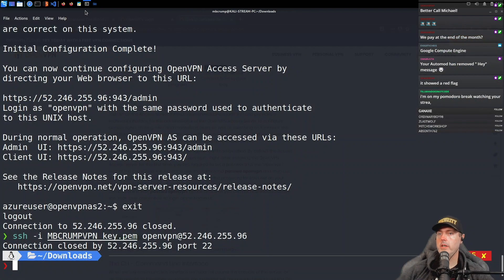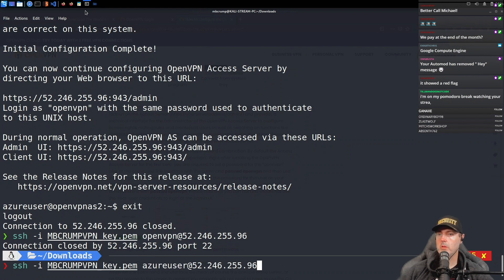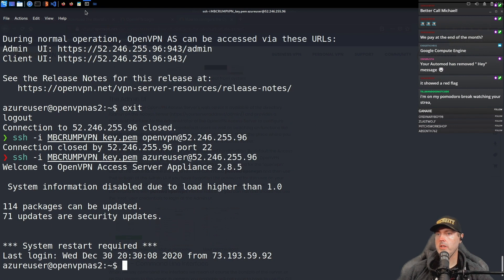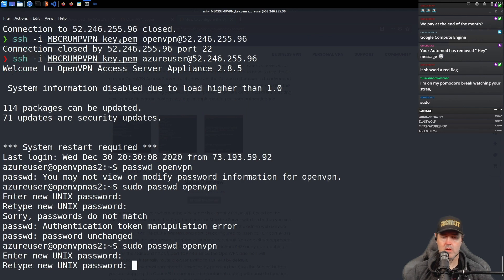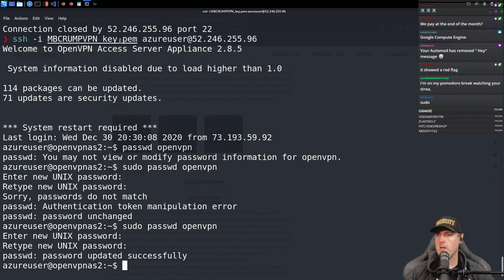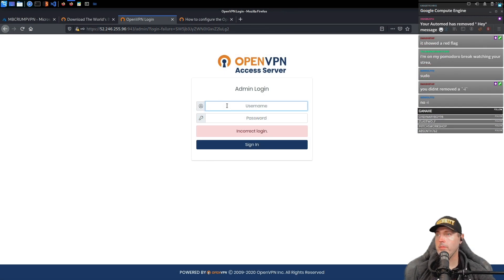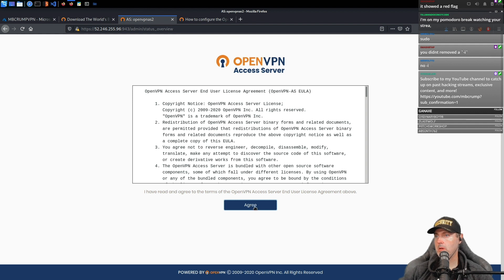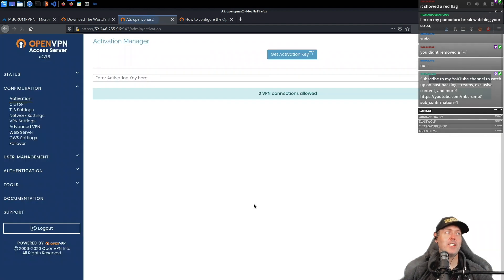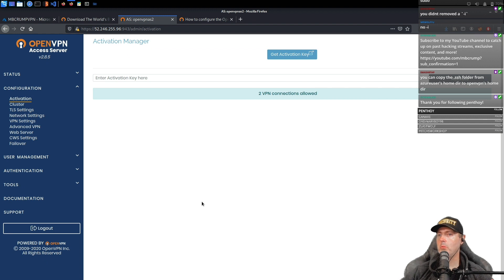Let's swing back over to our Downloads folder and connect again with the Azure user. Let's run it again with sudo. We now have a password for OpenVPN. Let's try it — exit out, go to OpenVPN, and punch in the password. I'm going to save this password because I probably won't remember it after this video.